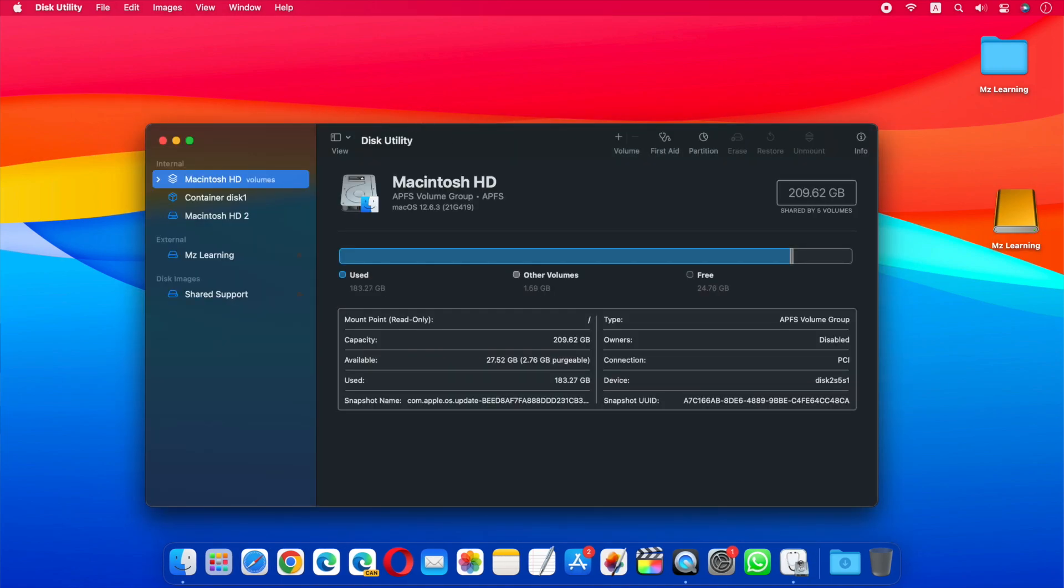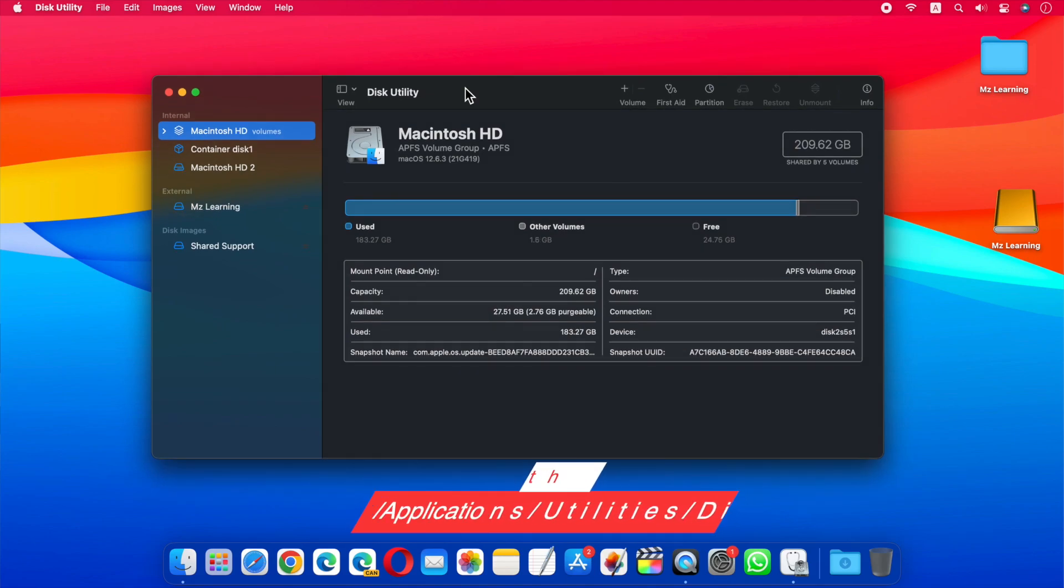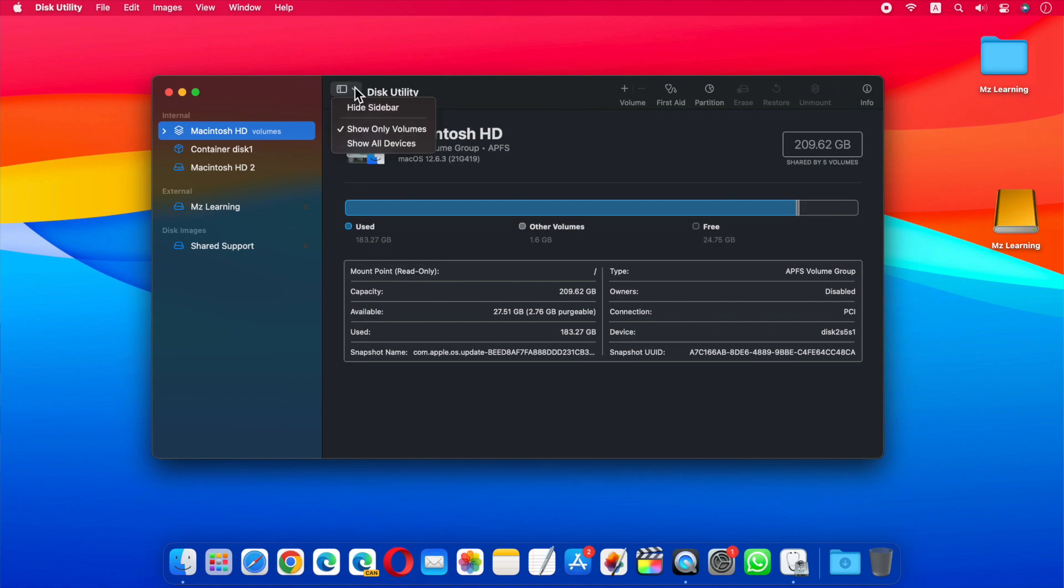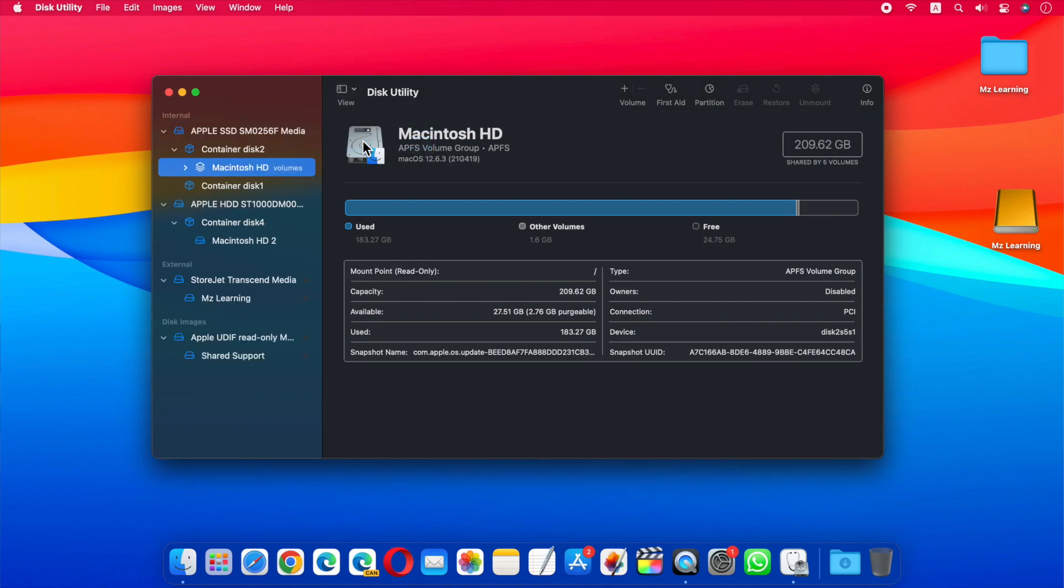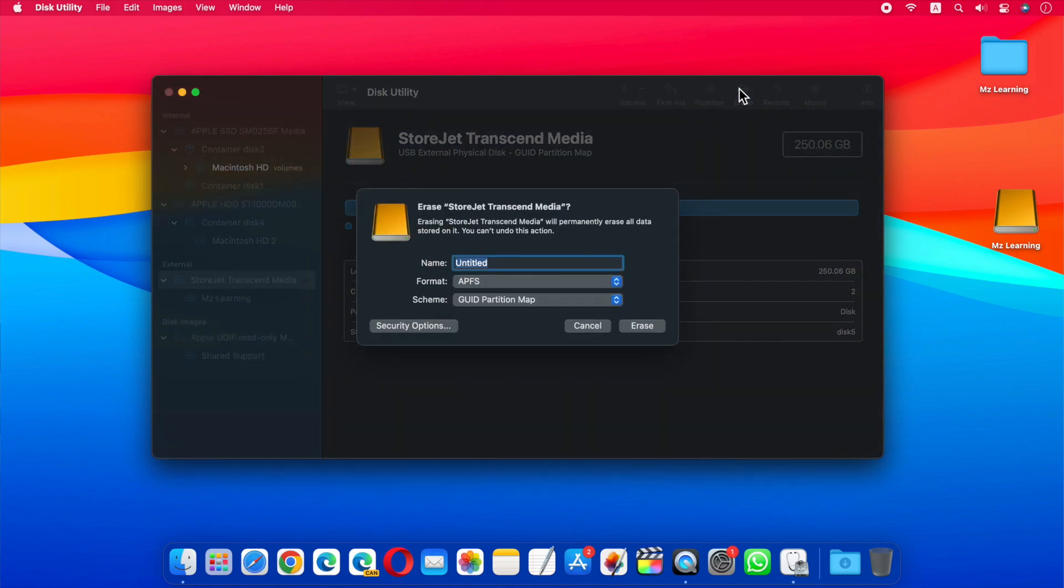The Disk Utility app is located in the Utilities folder of your Applications folder. When it opens, go to the View menu and select Show All Devices. Now in the left sidebar, select the top level of your USB drive and click on the Erase button.